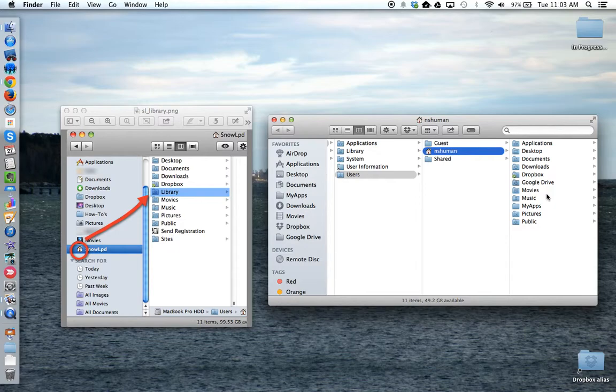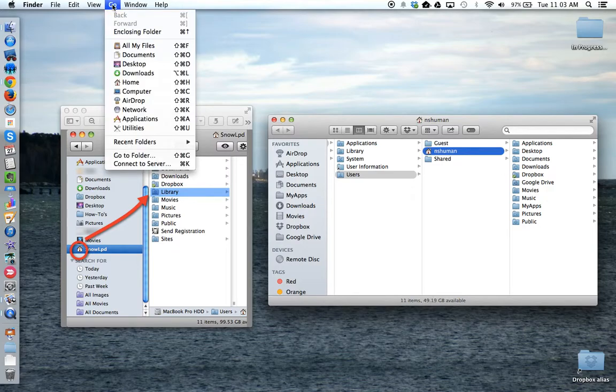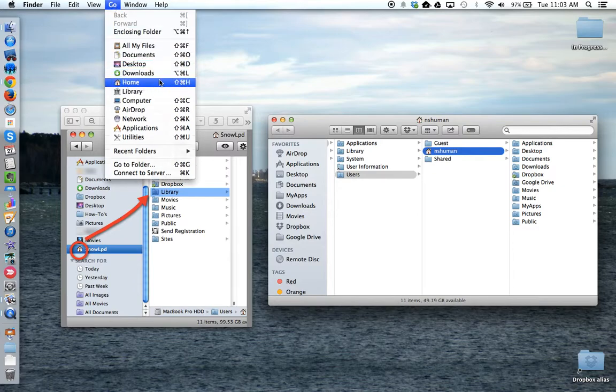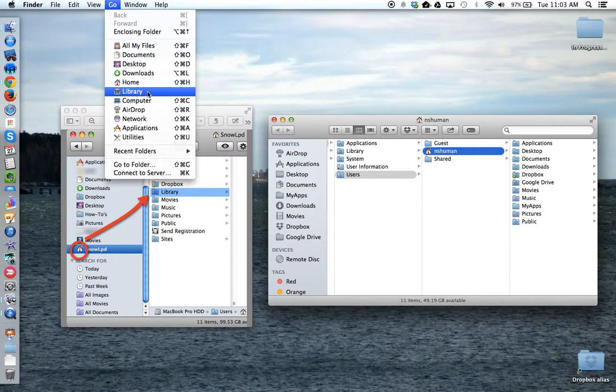So if you don't see a library folder, this is what you need to do. Go up to the Go menu, and then on your keyboard, hold down the Option key to reveal the library folder, so that you can click on it.